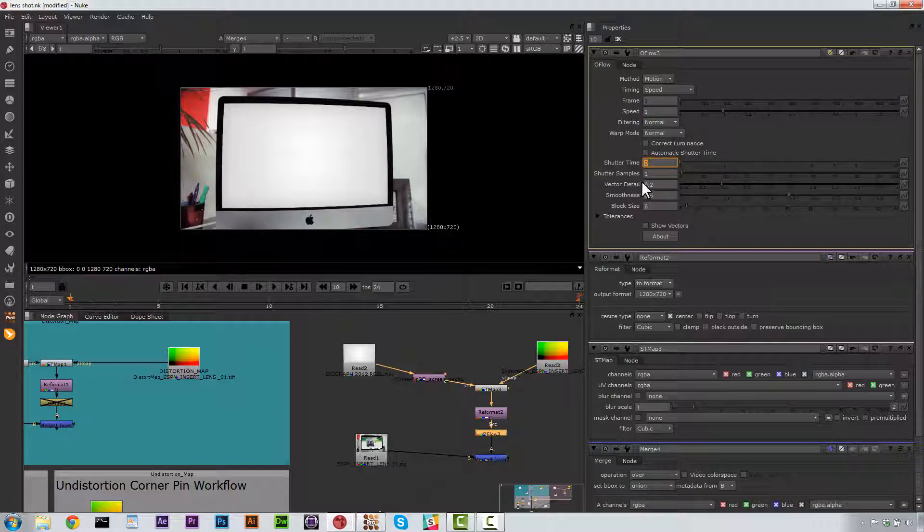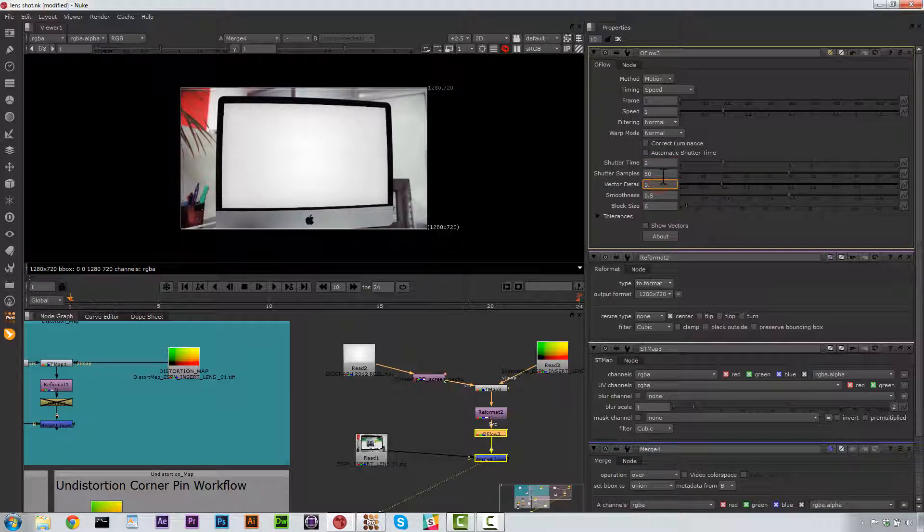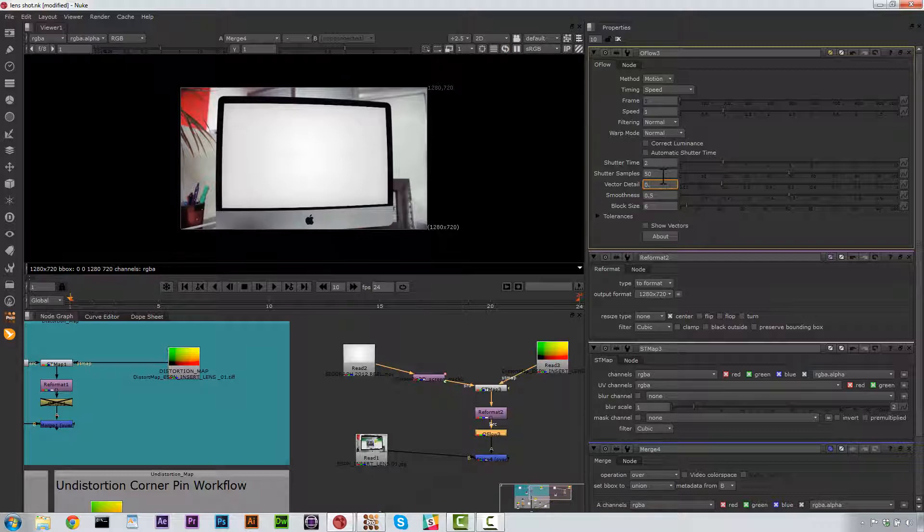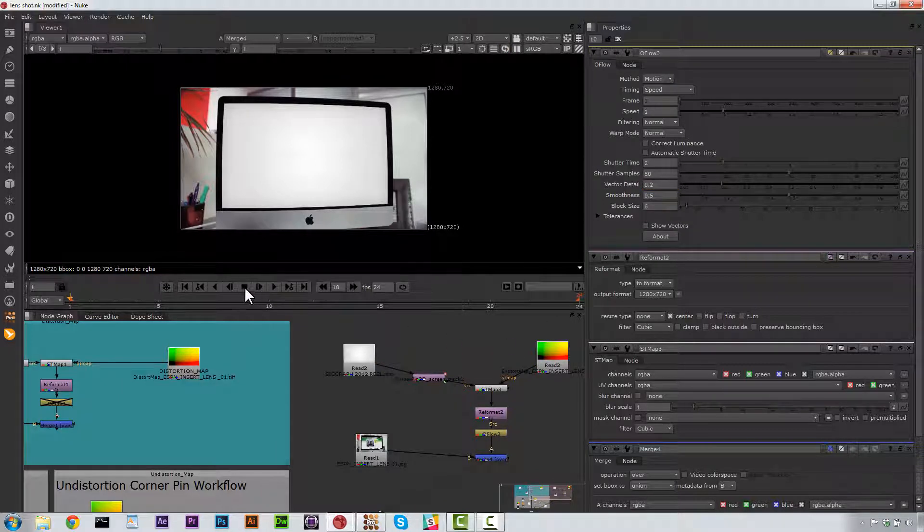And we're going to change the shutter time to about 2, samples to about 50. We'll do this at about 0.5. Vector detail is going to be about 0.5. And smoothness is going to be about 0.5. And so now,